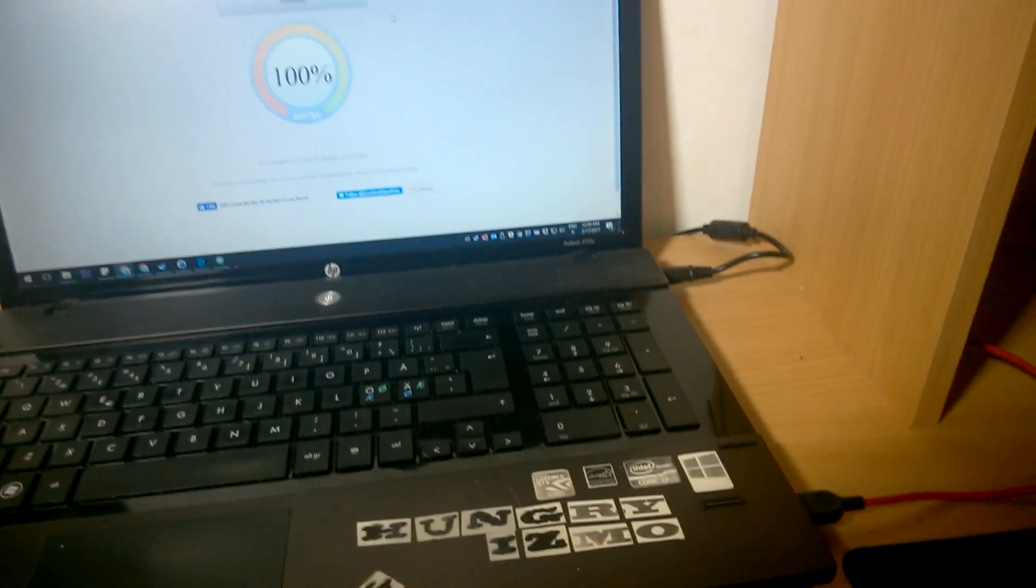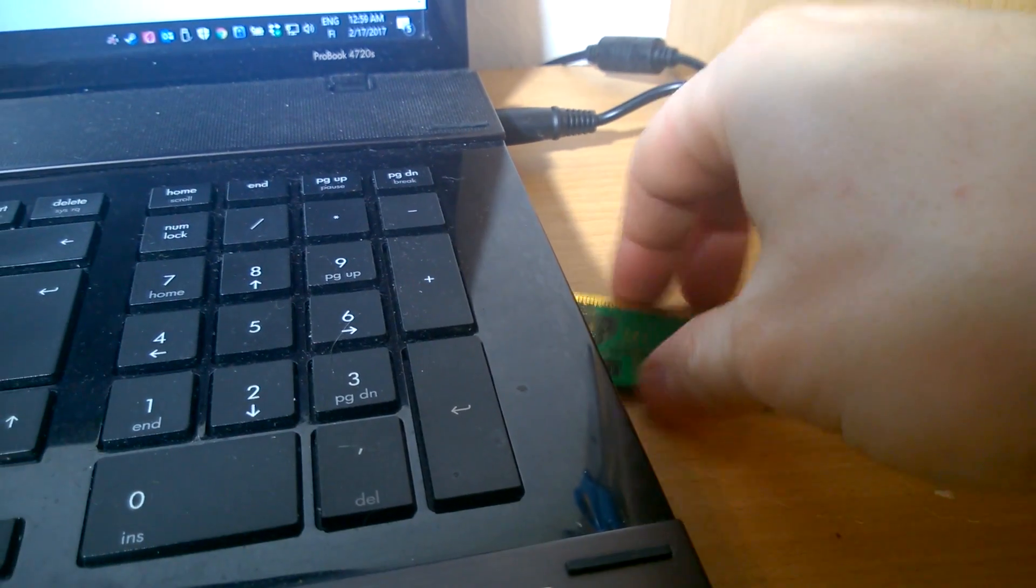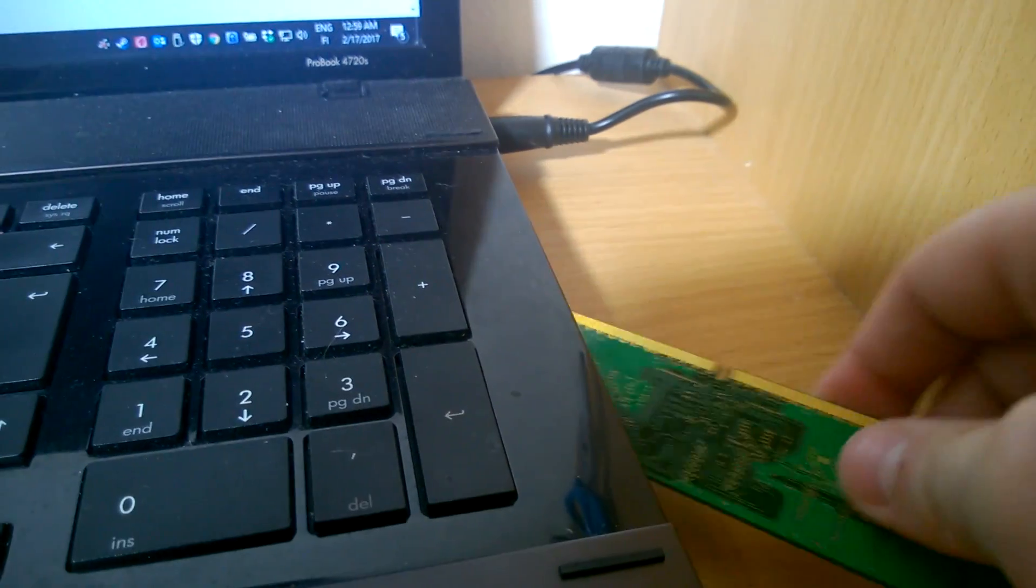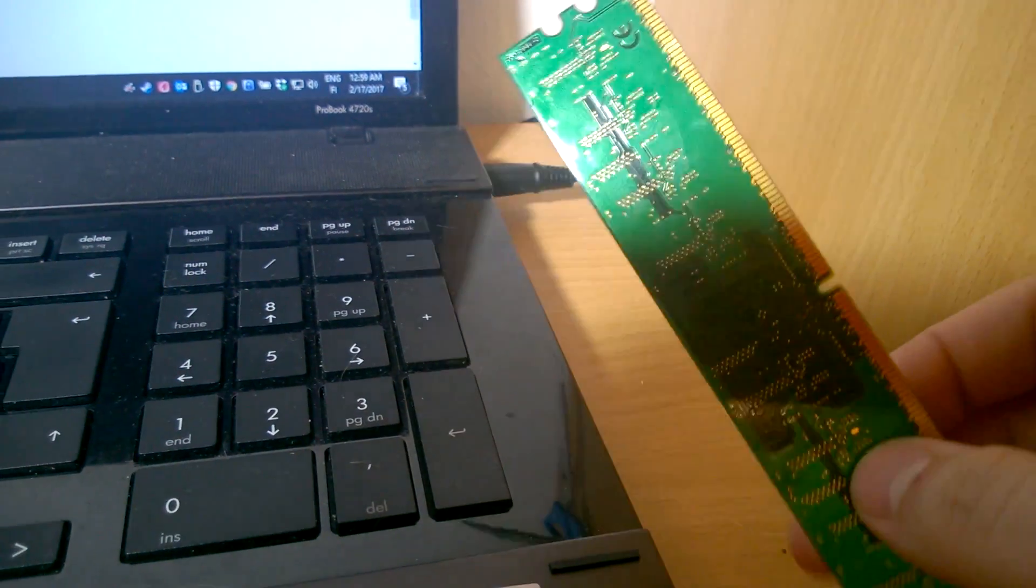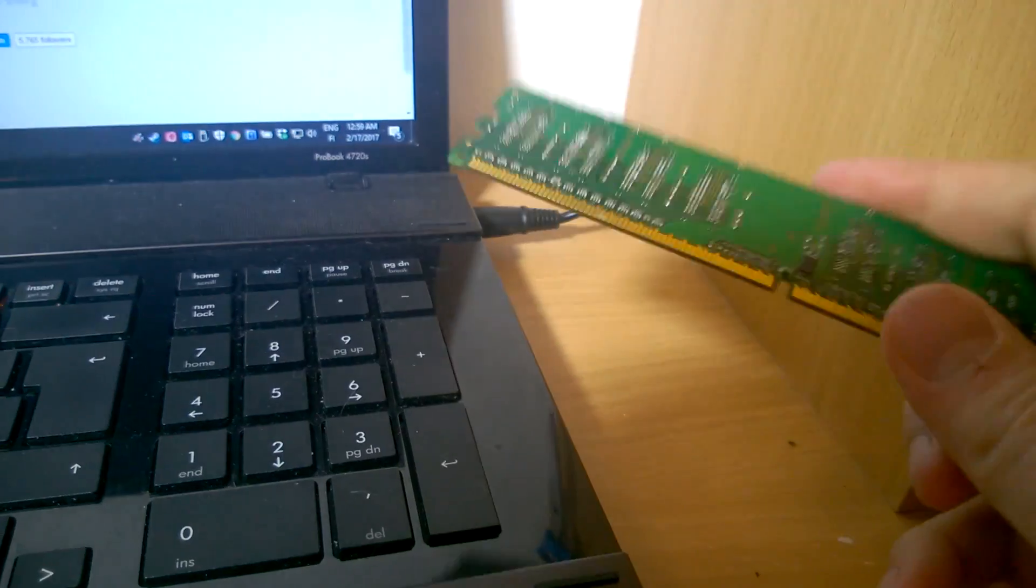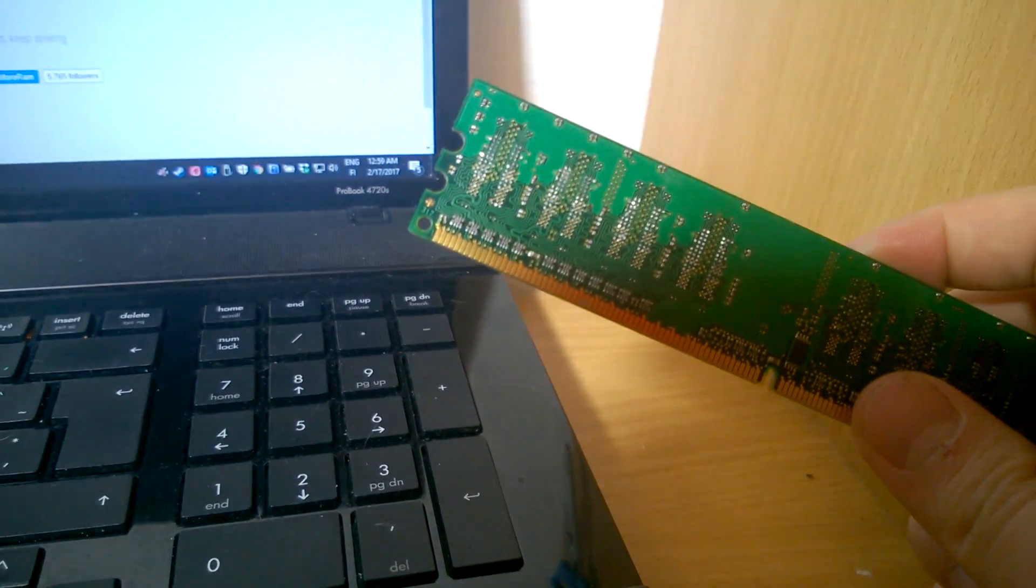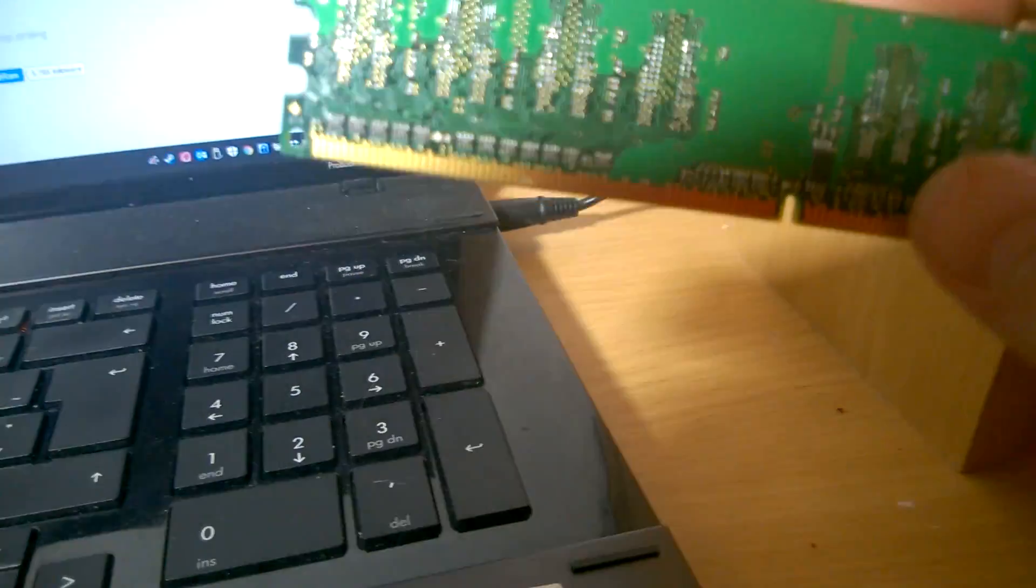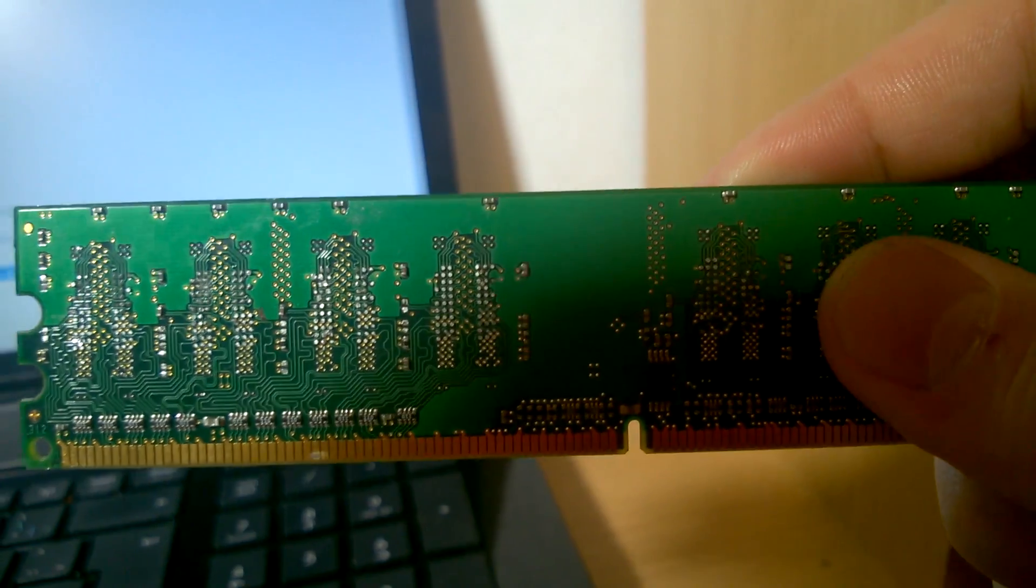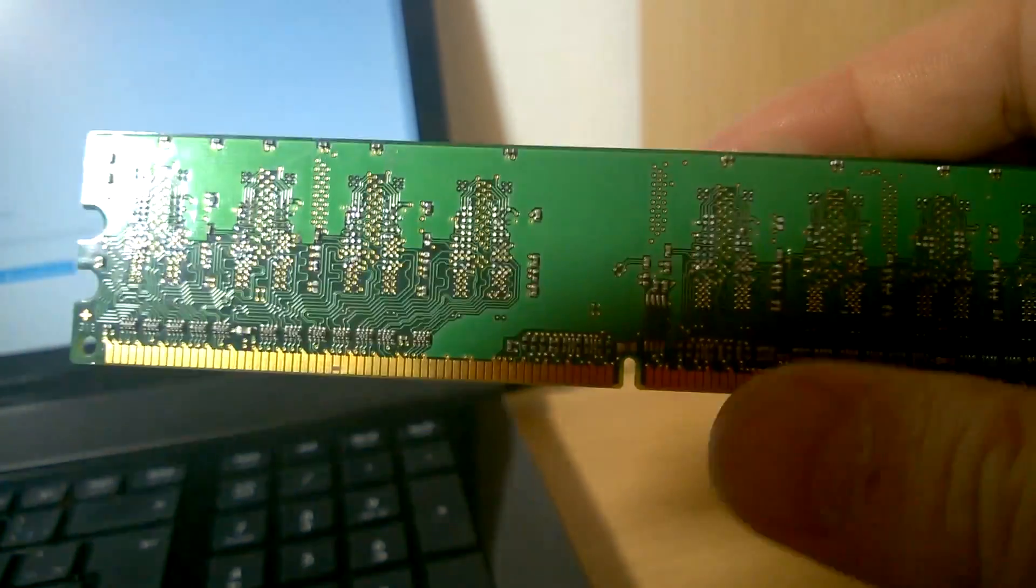You can go ahead and pull the RAM out of your download tray. First of all, this is pretty old RAM. I think it's DDR2. Second of all, it's not laptop RAM, so I can't put it in my laptop. Third of all, it's missing all the memory modules.